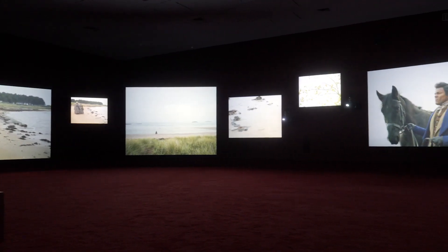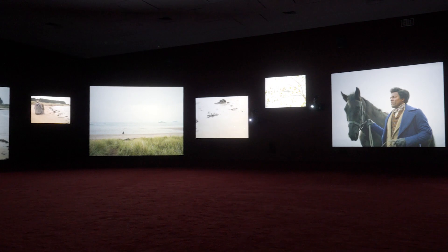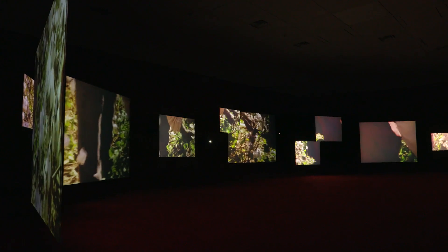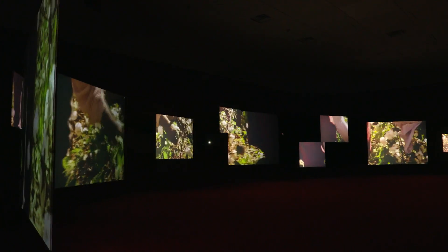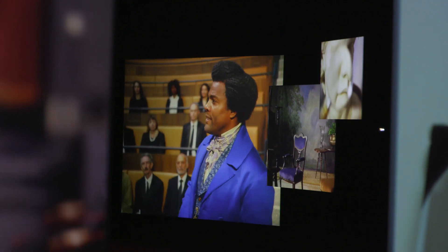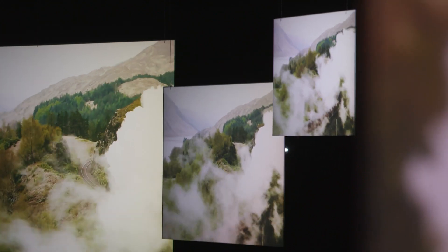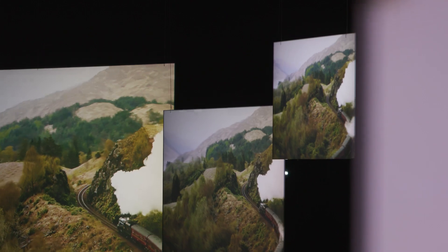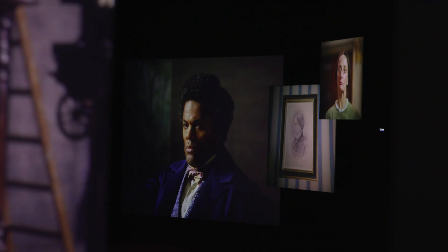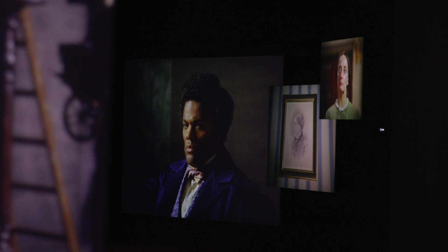Lessons of the Hour is, as you can see behind me, a 10-screen video installation — or film installation — which was made in 2019. This work was shot in Washington, London, and Scotland.